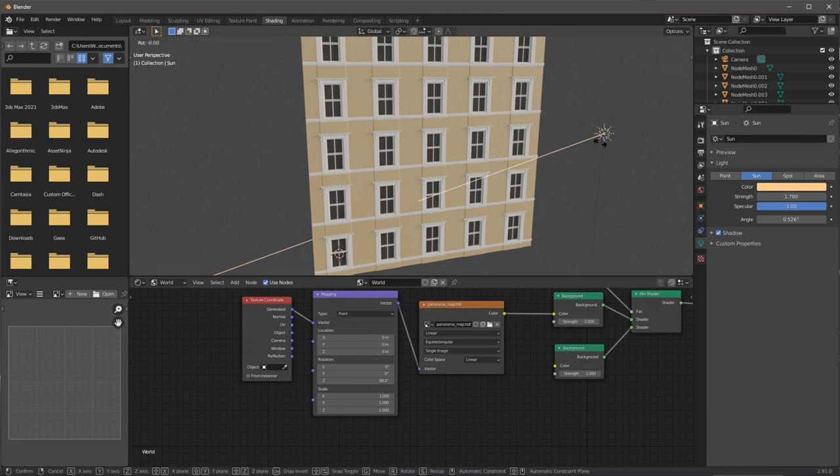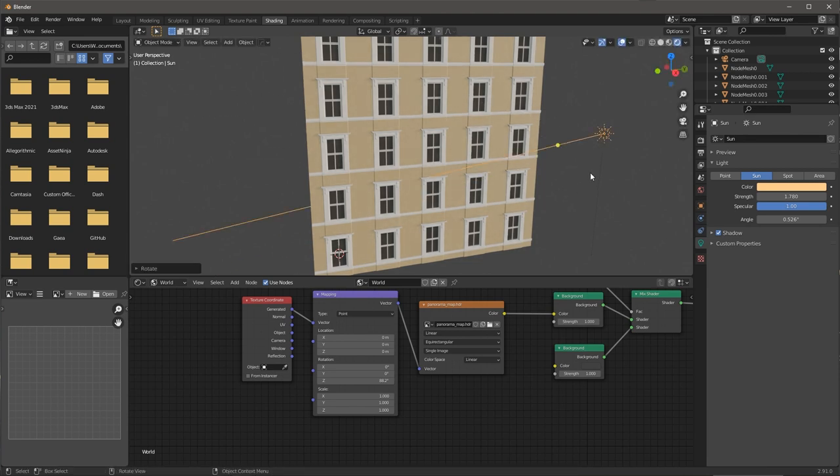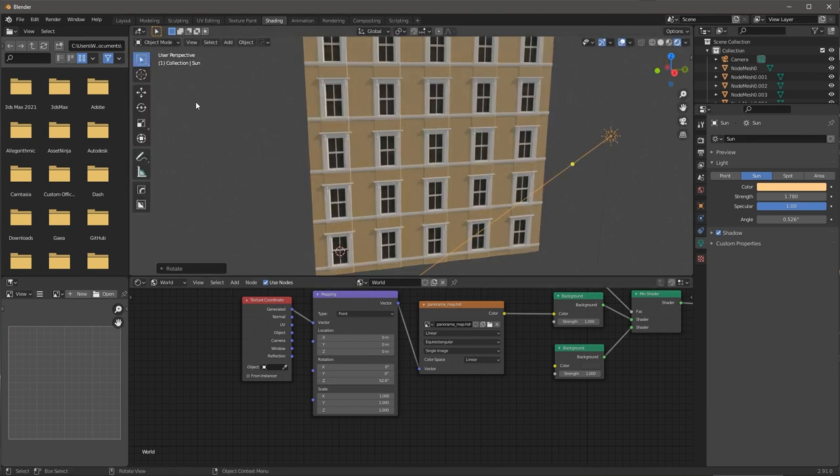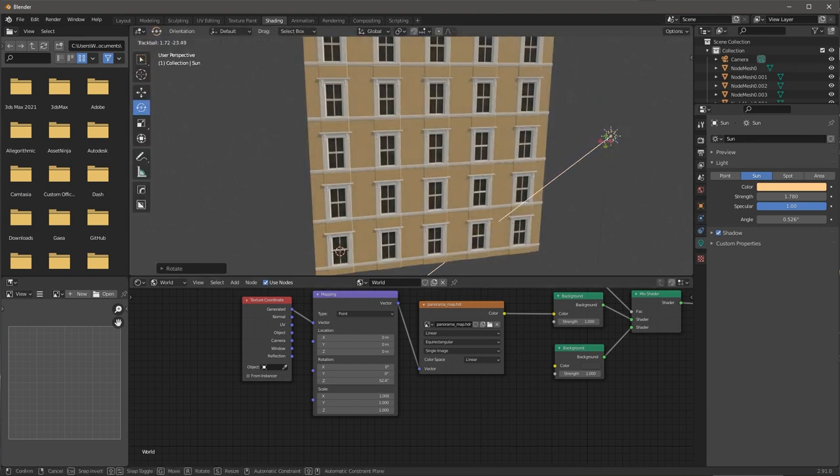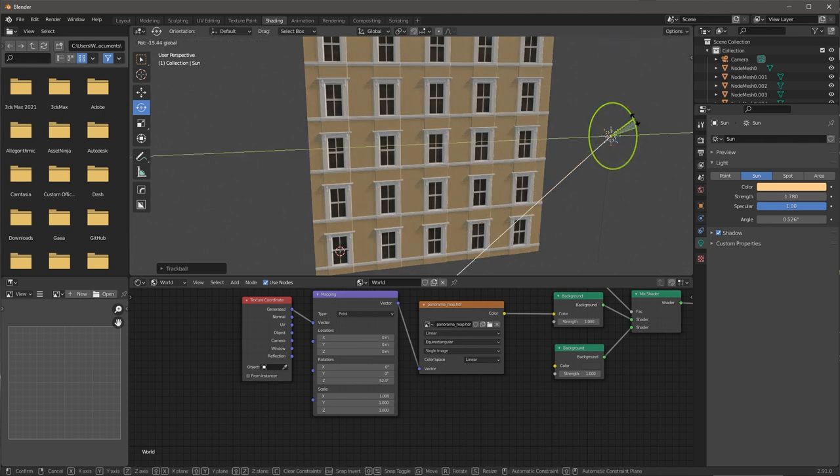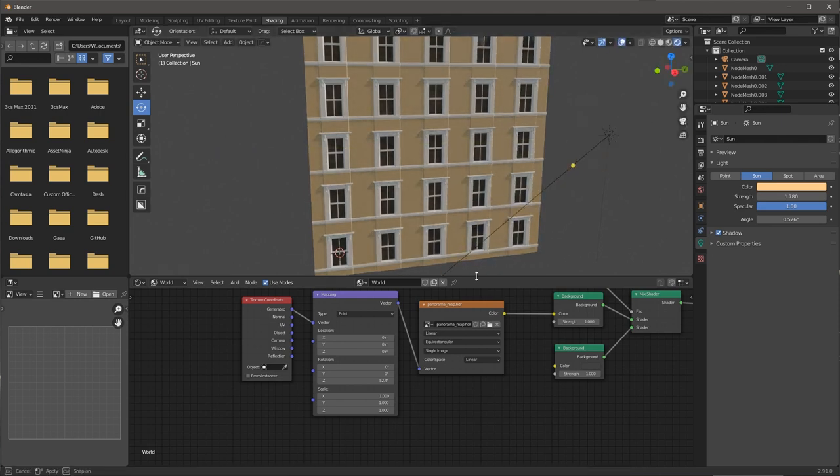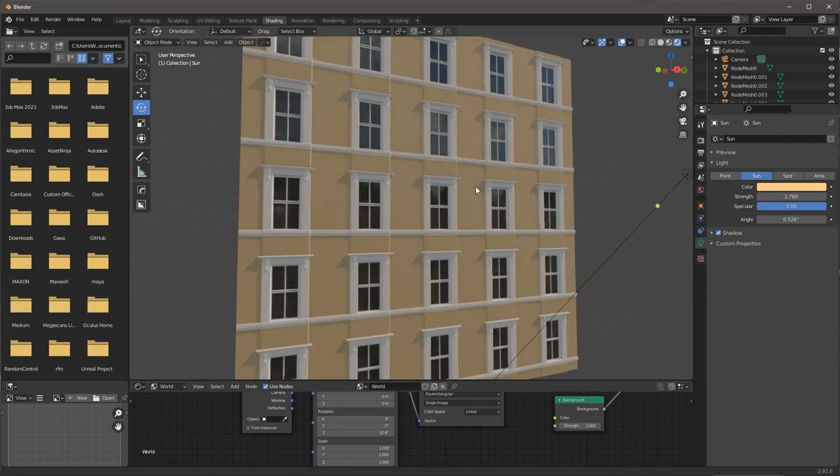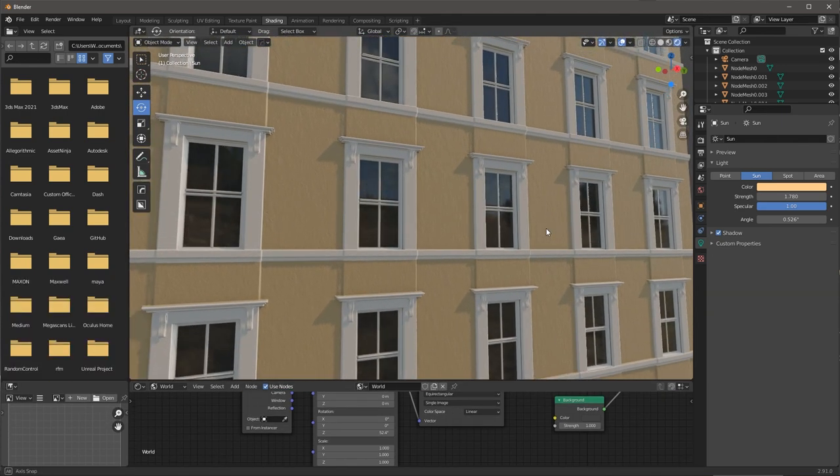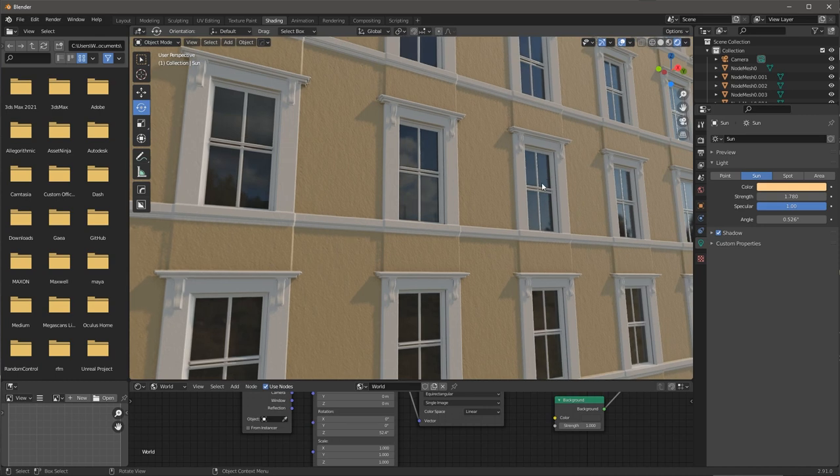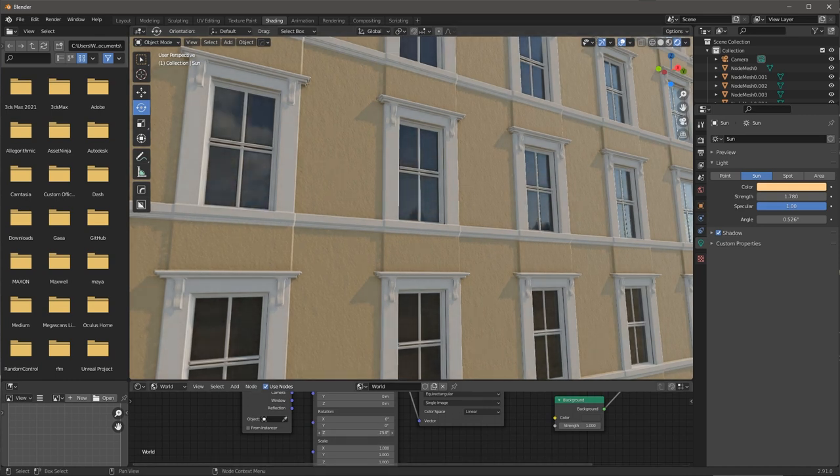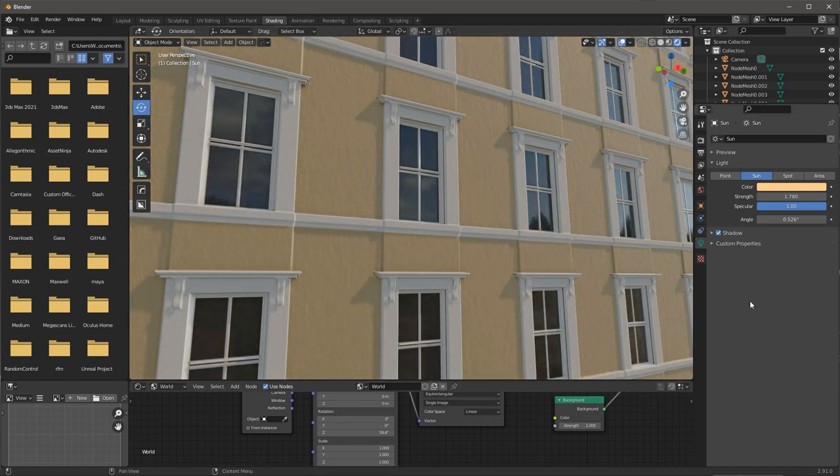Now we have the building with geometry and textures procedurally created in Substance Designer. You can use Designer to procedurally build geometry using height and displacement, and then export the mesh for use in applications like Blender. Thanks a lot for watching and I'll see you next time.